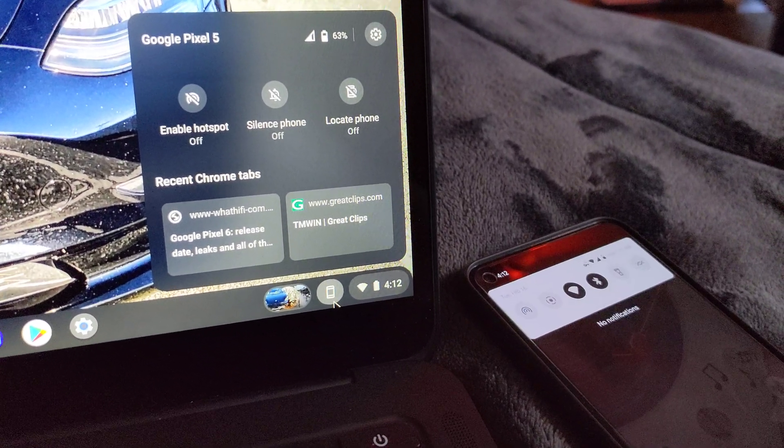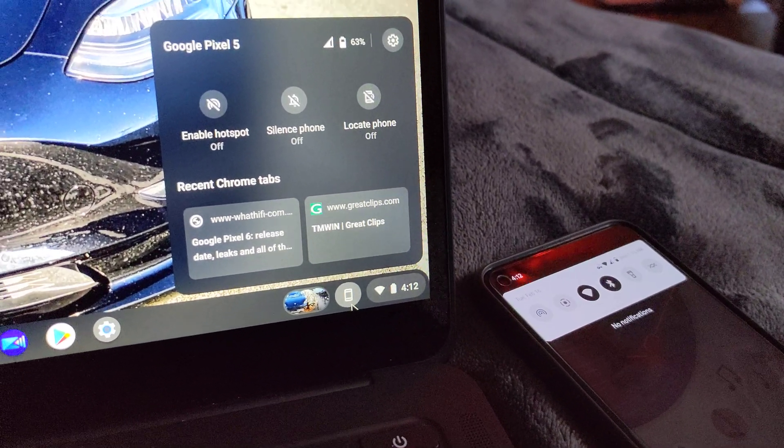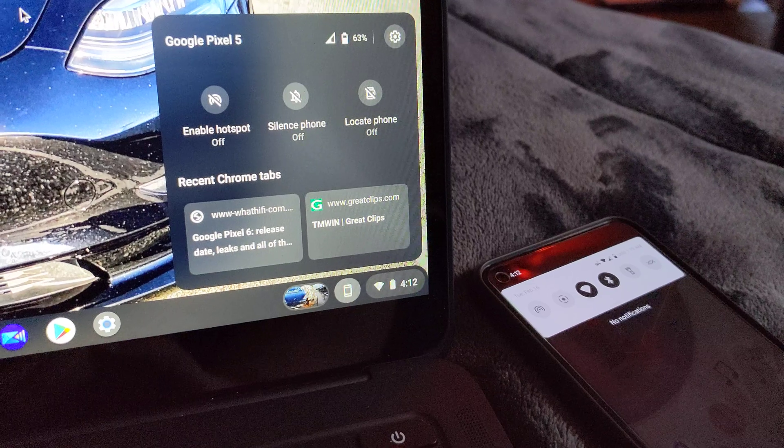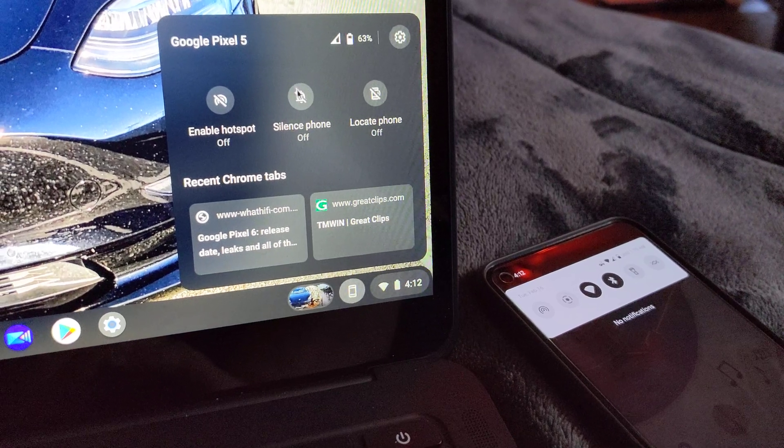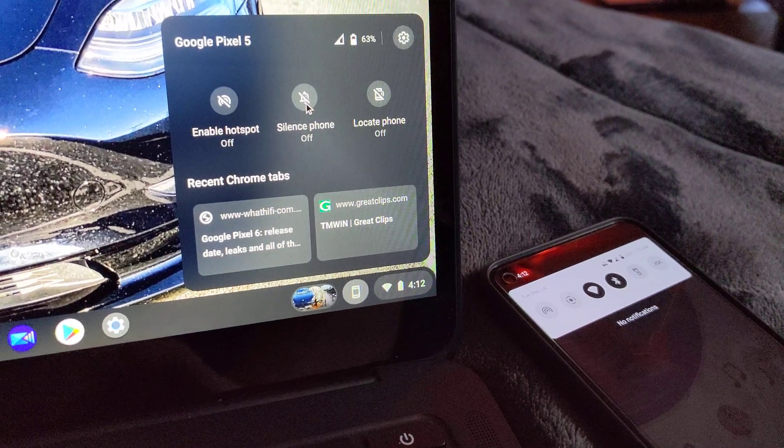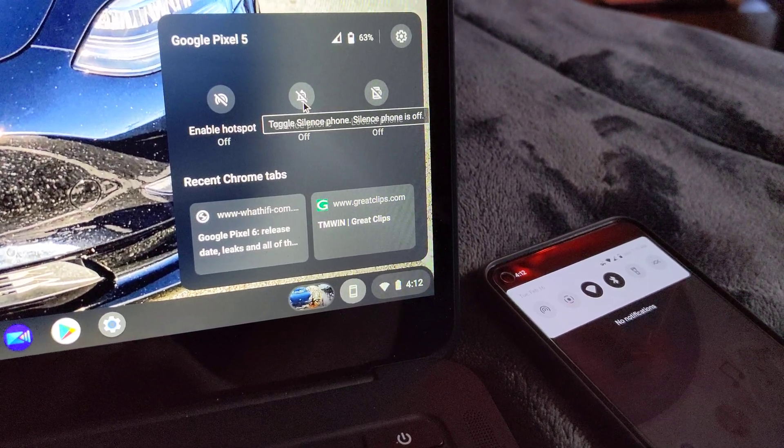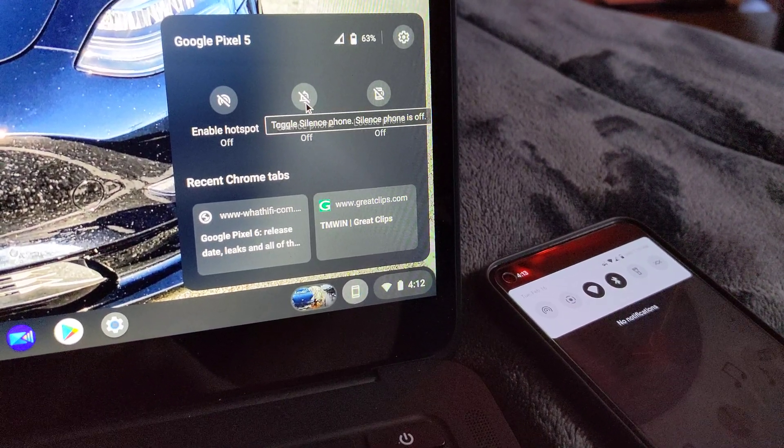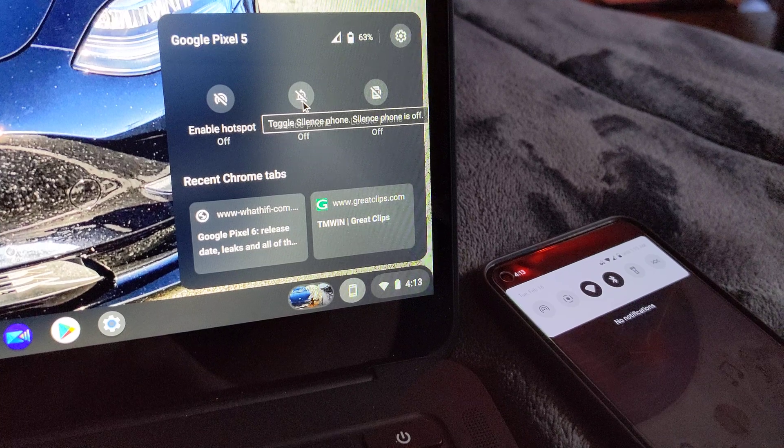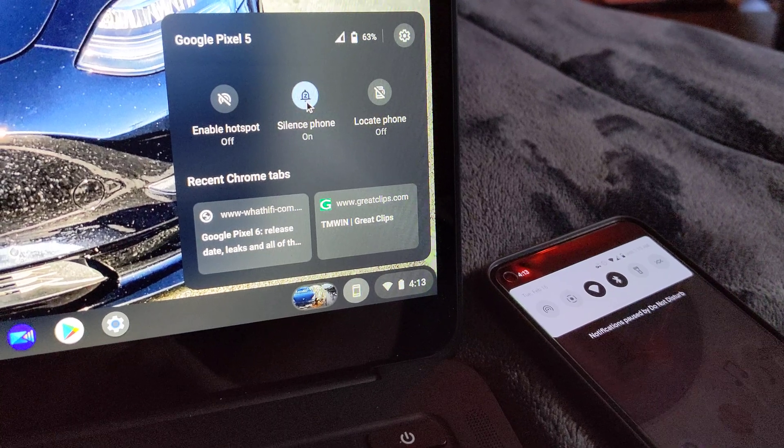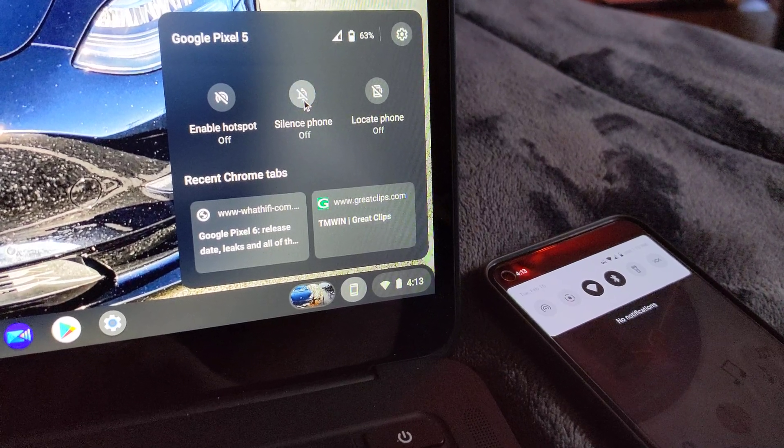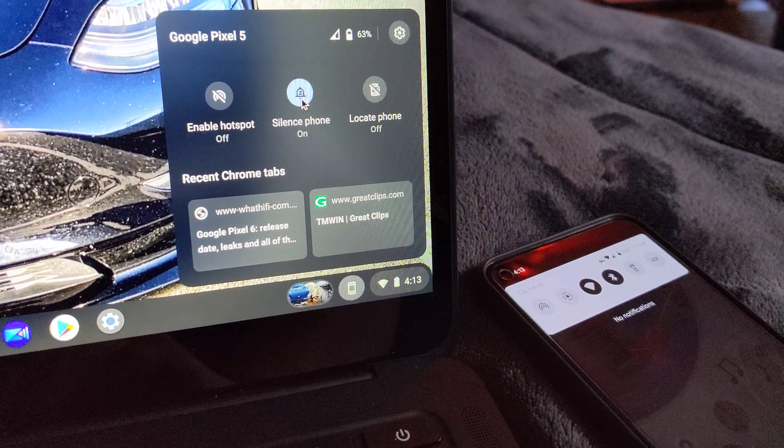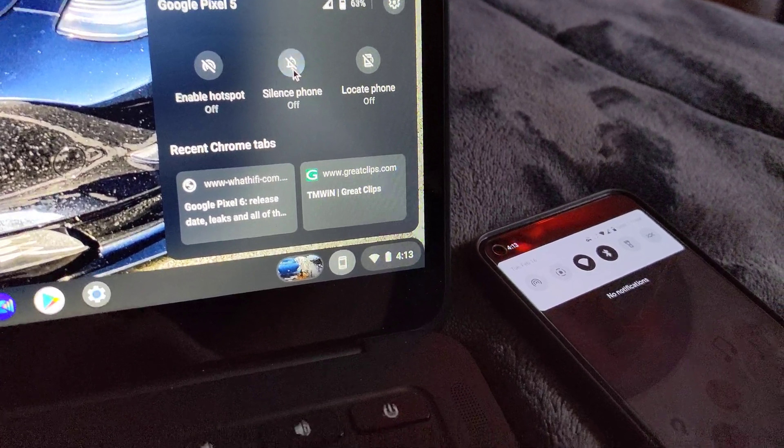So if I drag down on my Pixel 5 here and I go to silence my phone, watch how immediate it is that my other phone gets silenced. Like it's instant.